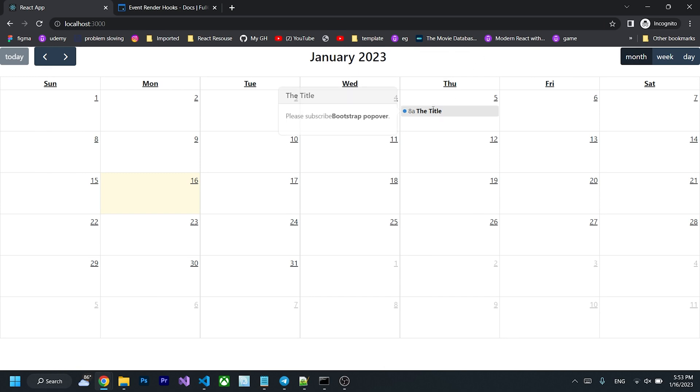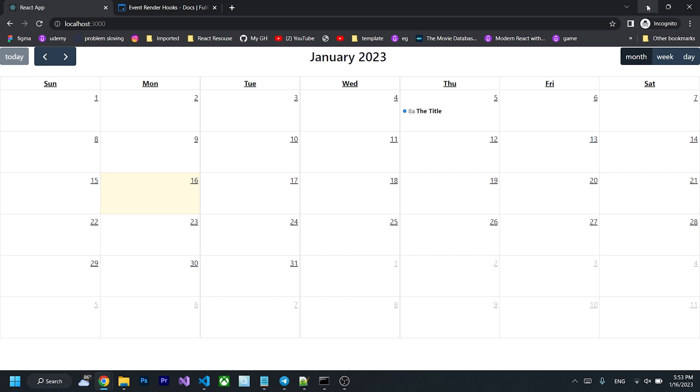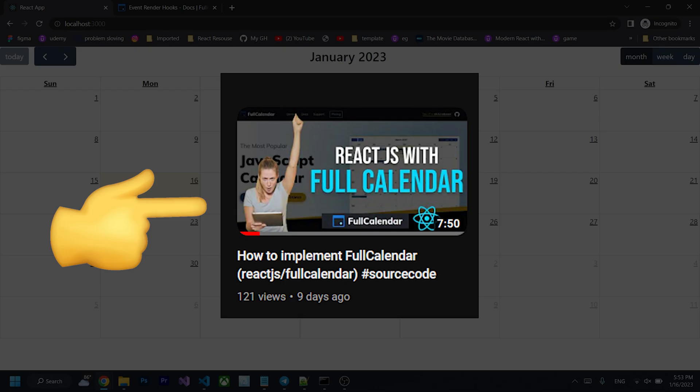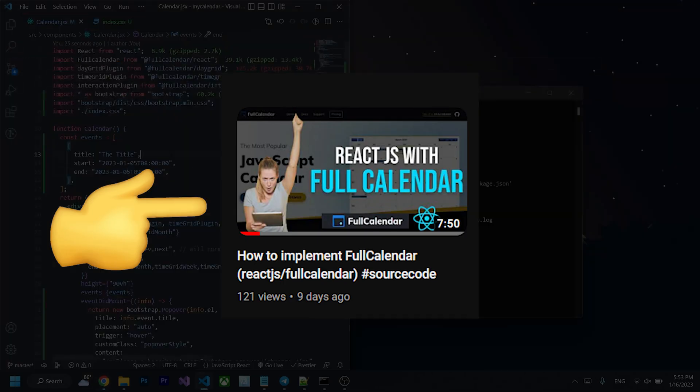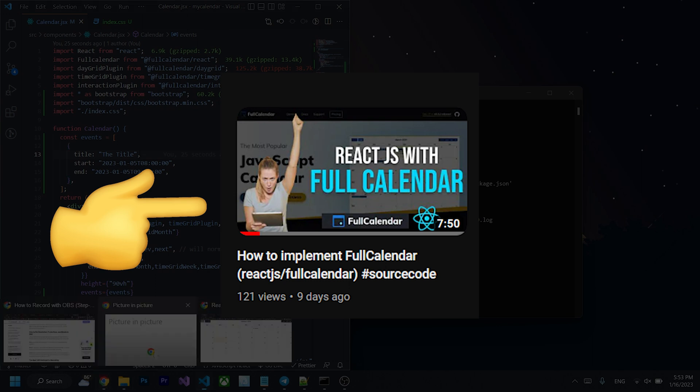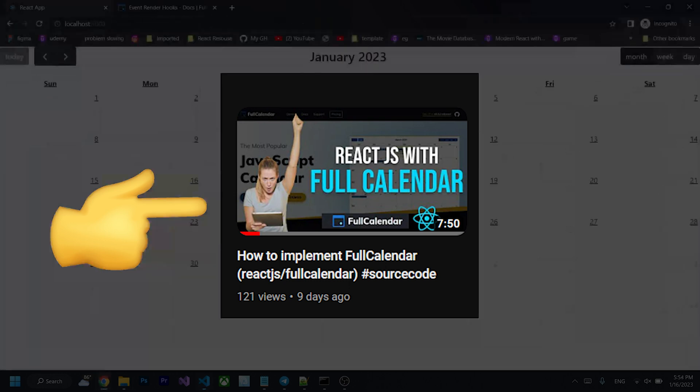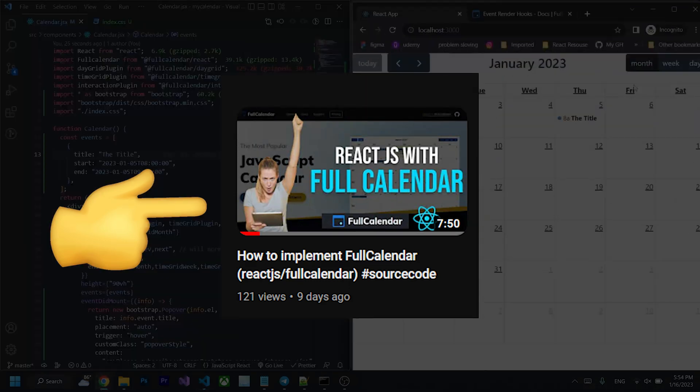How to add popover to your full calendar event. I'm going to start from the last video. If you don't know how to put calendar to your React.js app, you can watch my previous video and follow through. Without further to do, let's get started.